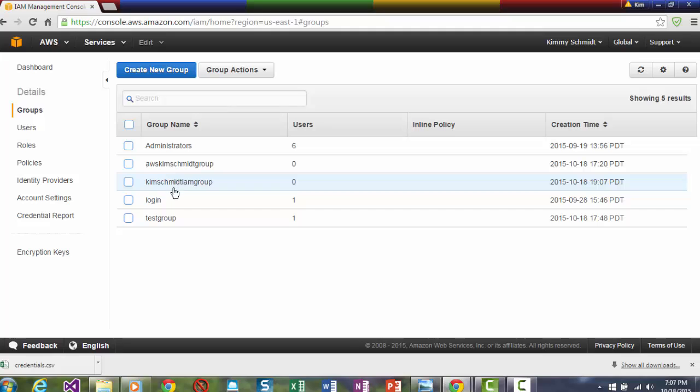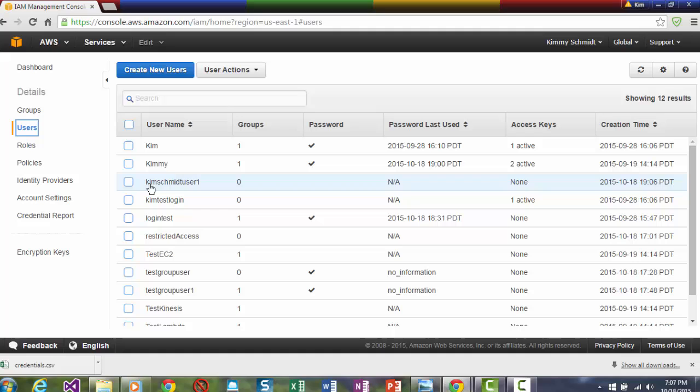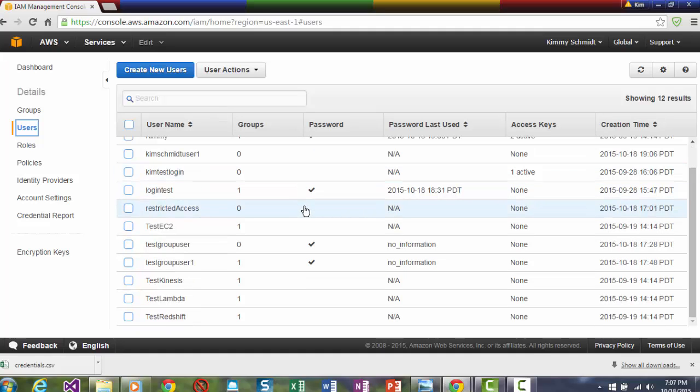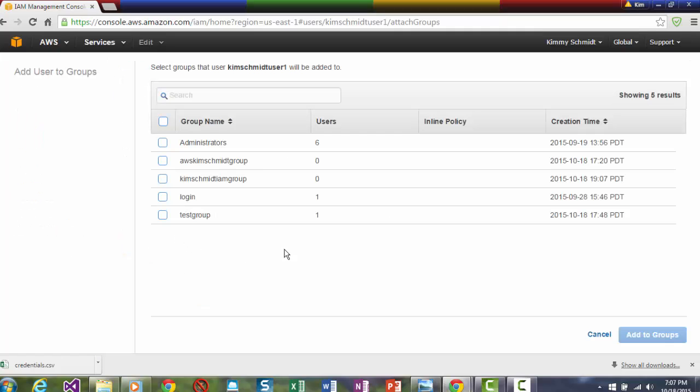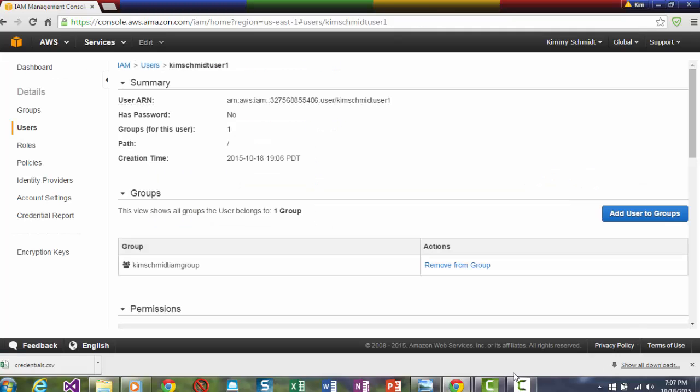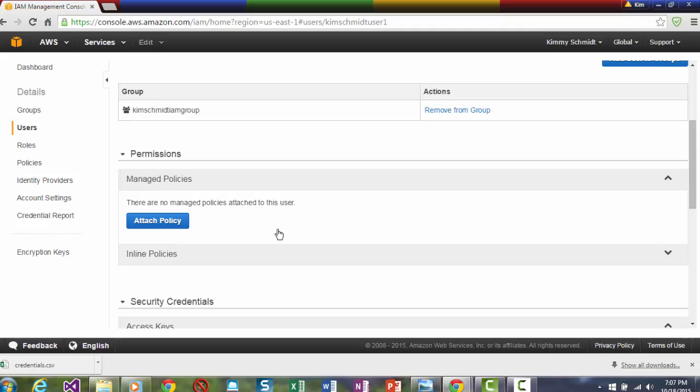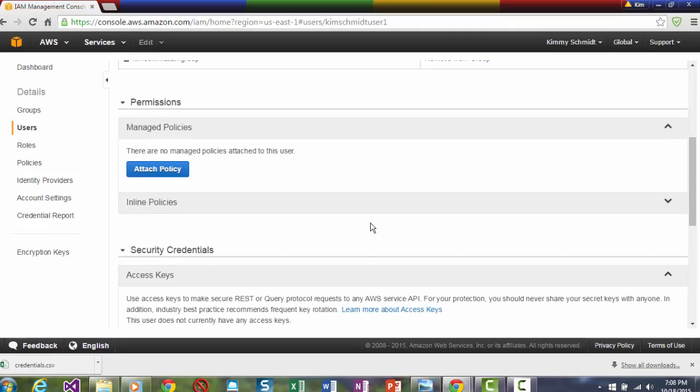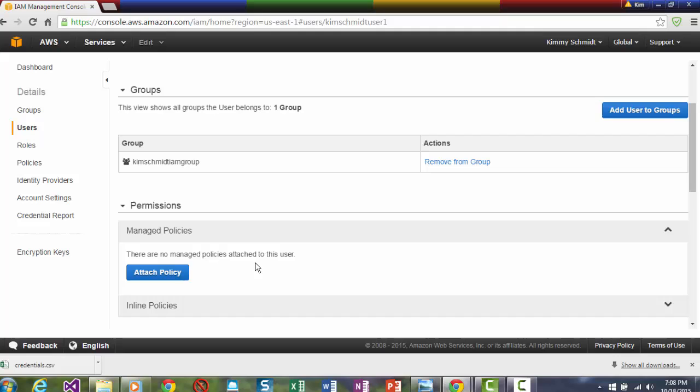So that's Kim Schmidt IAM User Group. Let's go back to Users and go to Kim Schmidt User 1. And let's add her to that group. Add to group. Now here you'll notice some things that right here I am added to that group. I could add different policies, but the policies are already explained as I chose by the check marks in that particular group. But I can change them.